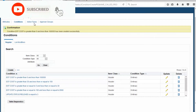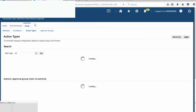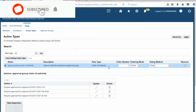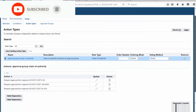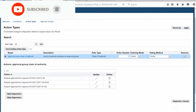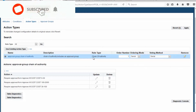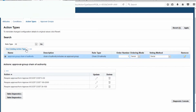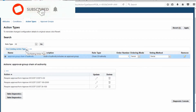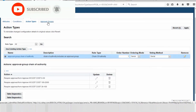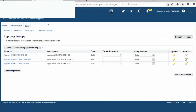Now go to Action Type. Look at the rule type — Change of Authority. Order number one, ordering mode is Serial, voting method is Serial. Now go to Approval Group.